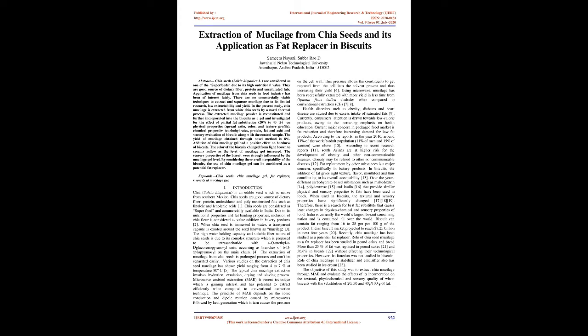Application of mucilage from chia seeds in food industry has been of interest lately. There are no commercially viable techniques to extract and separate mucilage due to its limited resource, low extractability, and yield.